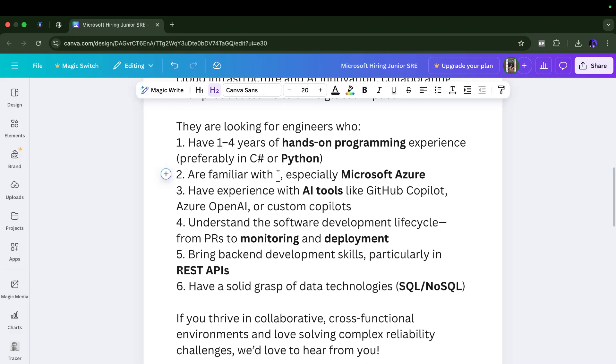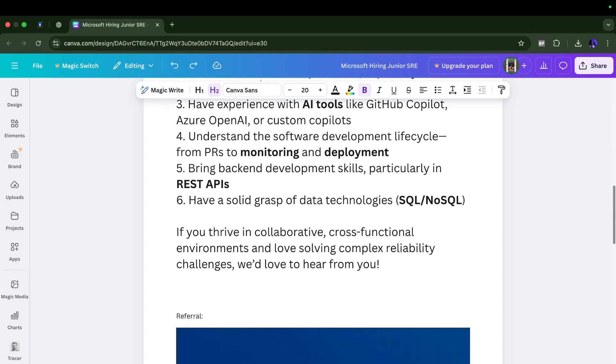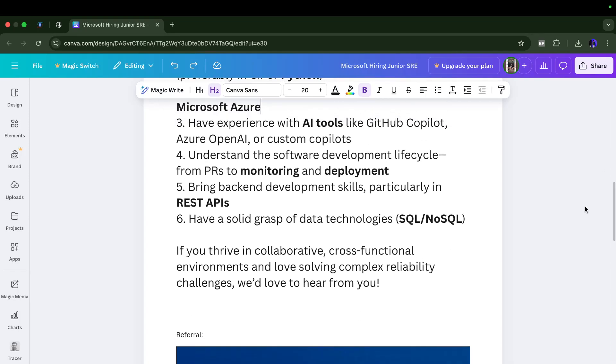Then you should have experience with one of the cloud platforms. If you have experience with Microsoft Azure that's the perfect thing, but don't worry, even if you are good with AWS that is also sufficient. Then they are looking for someone who has experience with AI tools like GitHub Copilot, Azure OpenAI, or custom copilots.